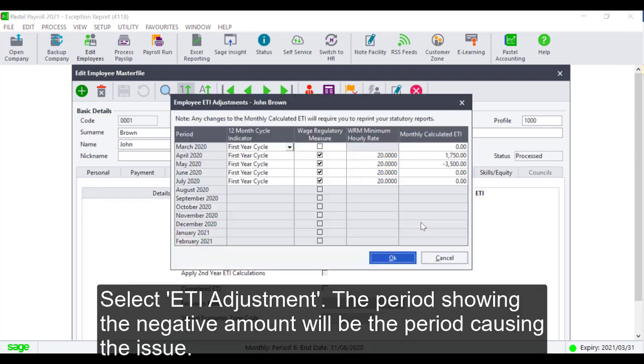Select ETI Adjustment. The period showing the negative amount will be the period causing the issue.